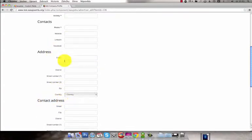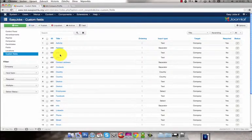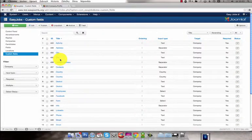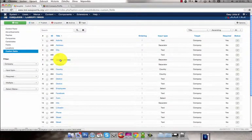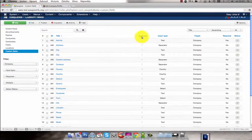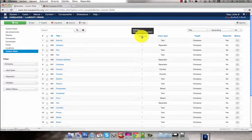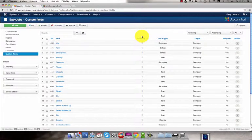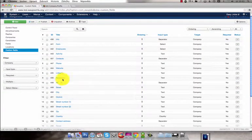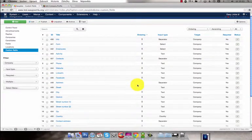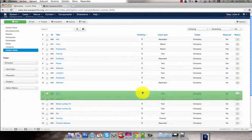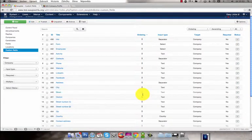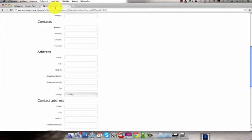If you want to change the order of the custom fields, in this case City and Street, go to the backend. Click on the Ordering column and by using the Joomla drag and drop feature change the order of the fields. If we refresh the front end you can see that the order of the custom fields changes.